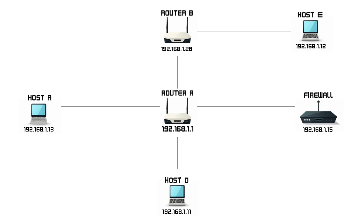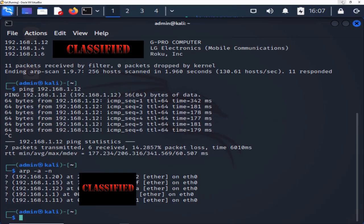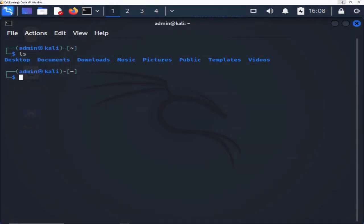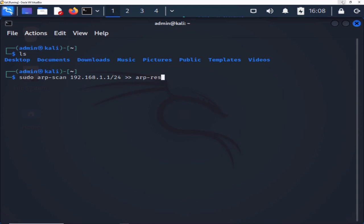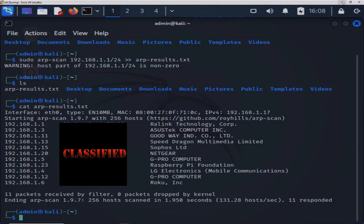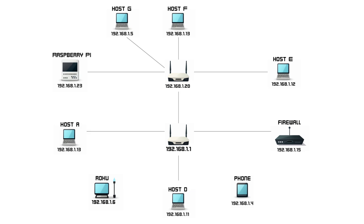Let's execute arp -a -n once more to capture the refreshed network dynamics. To refresh your terminal view, simply input CLEAR and hit ENTER. If you're working in the Windows command prompt, you can achieve the same effect using the CLS command. Now let's explore the contents of our current directory by entering LS — this command unveils all non-hidden files and directories. Let's rerun the ARPScan command, but this time we'll capture the results by redirecting the output to a text file named arp-results.txt. Execute LS once more and you'll notice the presence of our freshly minted arp-results.txt file. To peer into the contents of this text file, type cat arp-results.txt and hit ENTER. Behold the network revelations encapsulated in the contents of the arp-results.txt file.